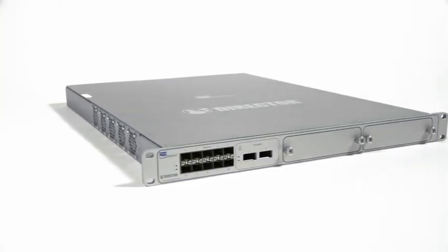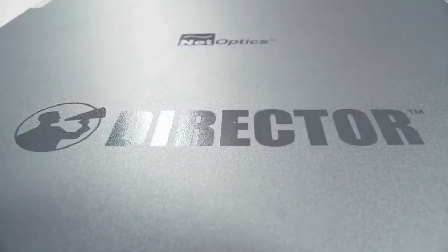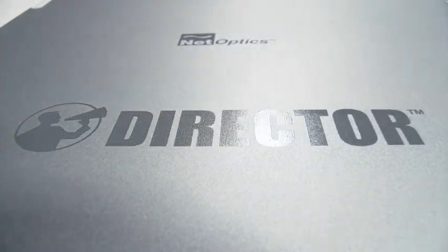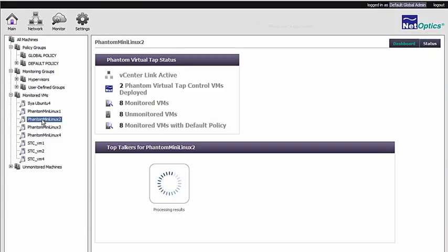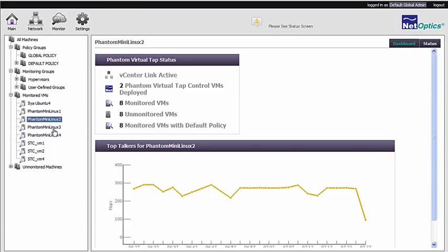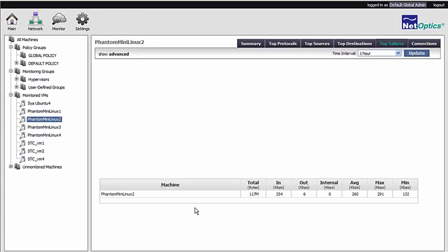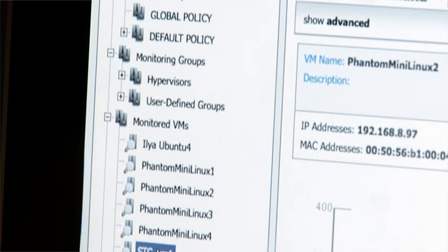Deploying Phantom with the director allows you to see the converged picture of traffic between physical servers, virtual servers, and where they converge onto one network by bridging that traffic onto the same instrumentation layer.